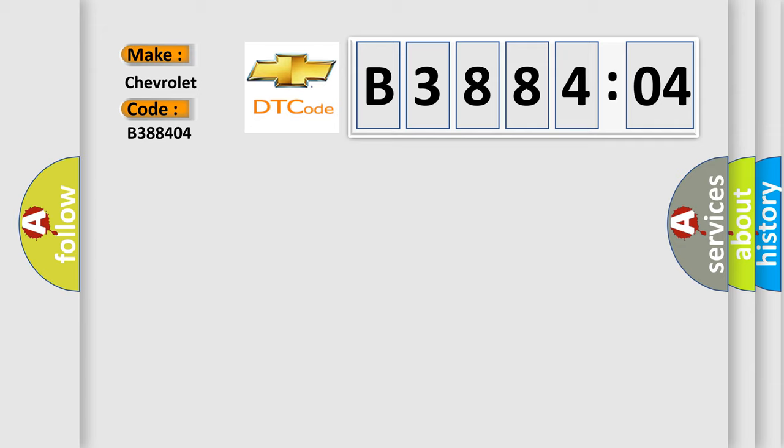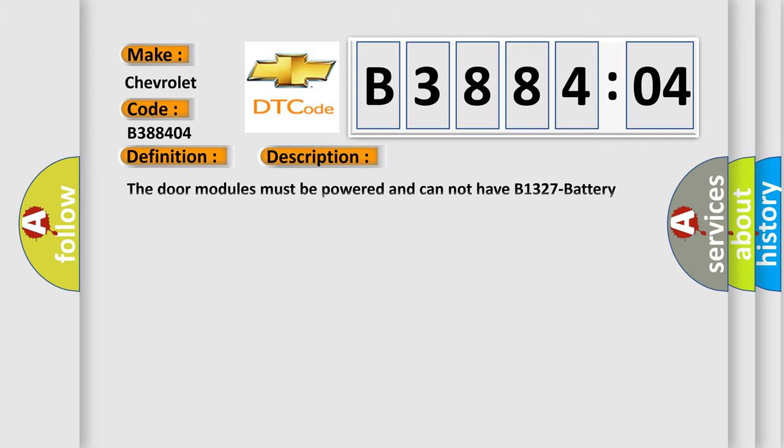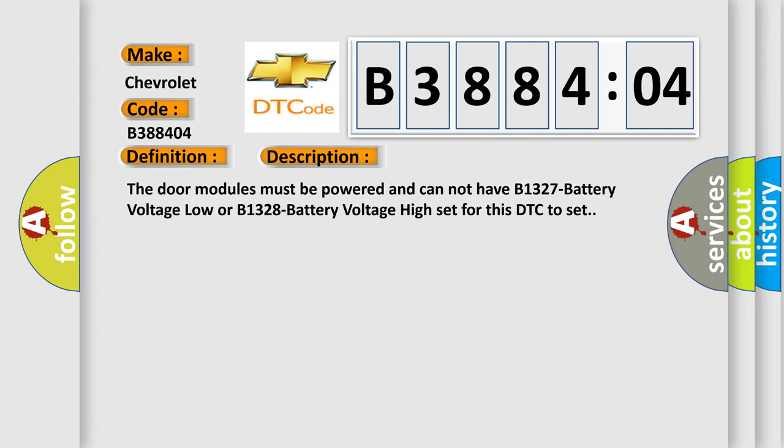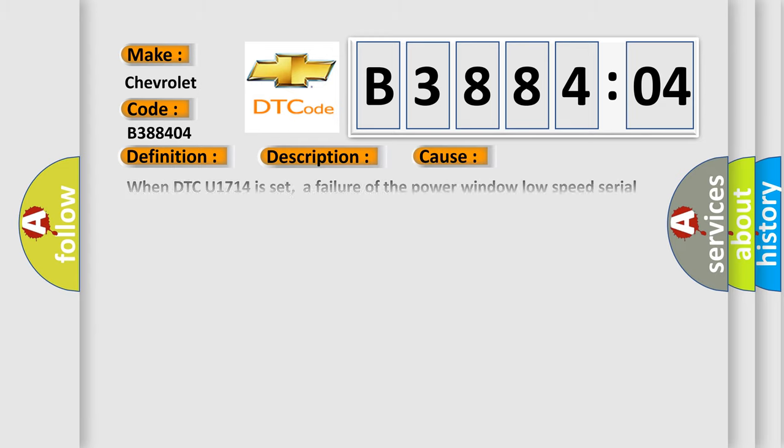The basic definition is DDM communication error. And now this is a short description of this DTC code. The door modules must be powered and cannot have B1327 battery voltage low or B1328 battery voltage high set for this DTC to set. This diagnostic error occurs most often in these cases.